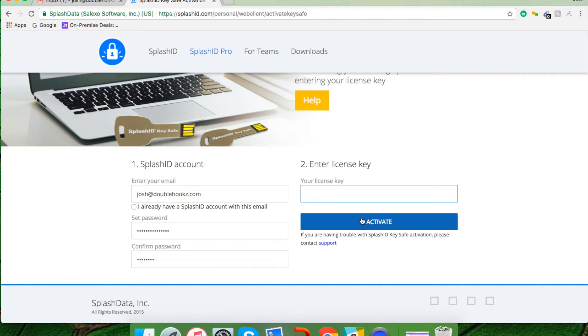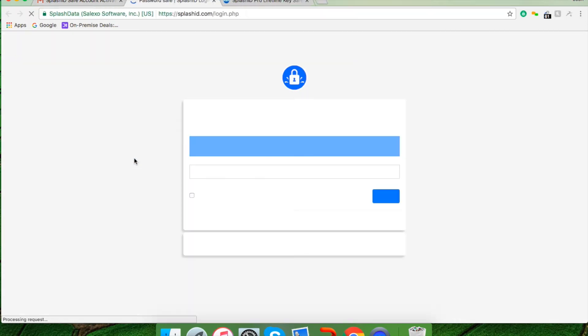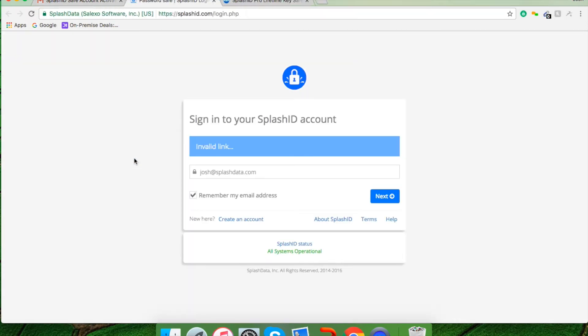Once you've clicked the activate button, you will notice that you should receive an activation email in the email address that you inputted here. Now that you've received your verification email, what I'd like you to do is click on verify email here. You'll notice it takes you to another page to confirm your email, and then what you can do is close out from there.